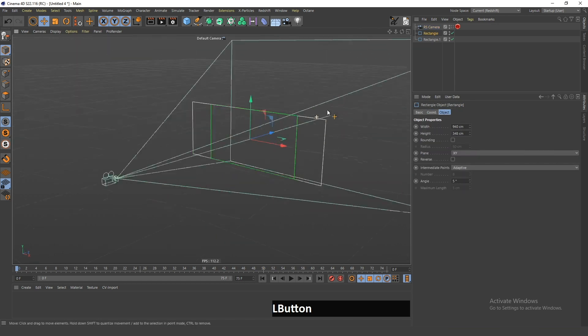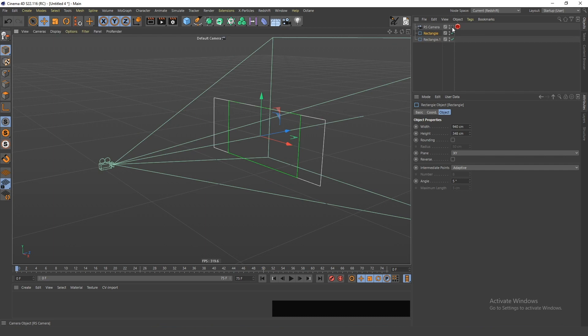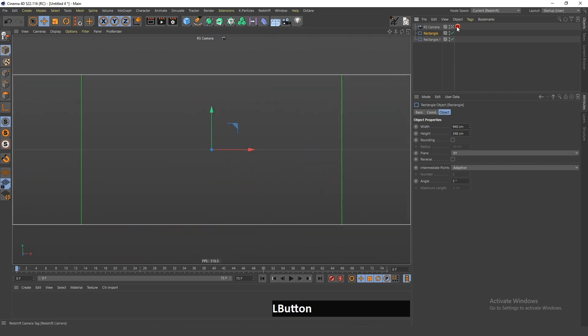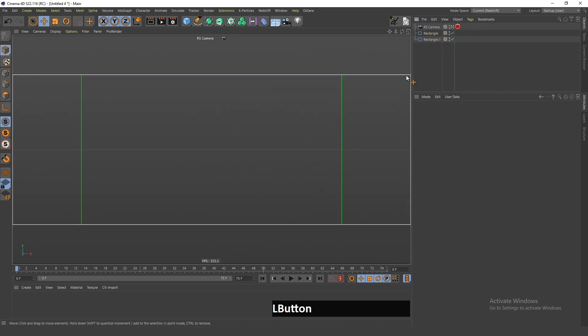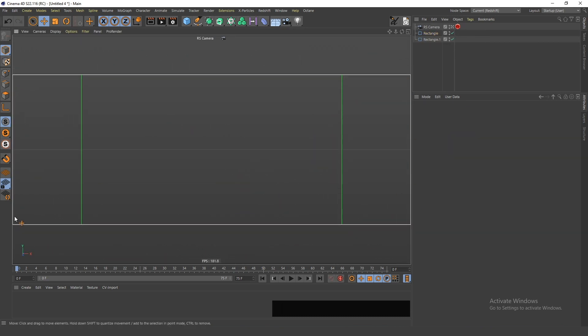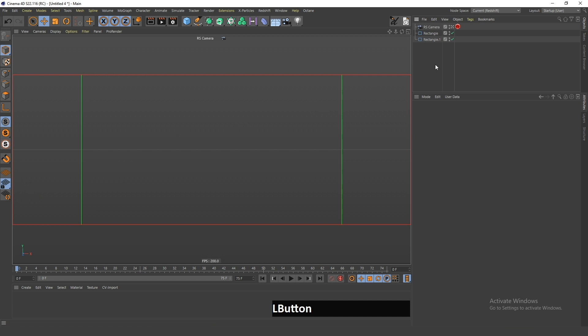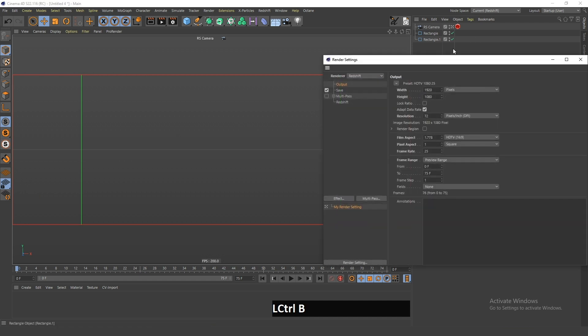Now if I look through the camera, I can see that these sides are exactly in the same place. One more thing you have to do is change the image resolution for the whole project file to the same size.